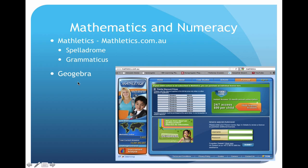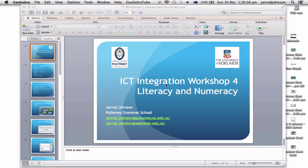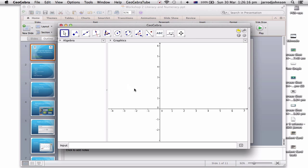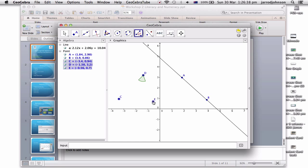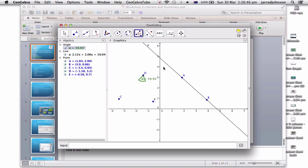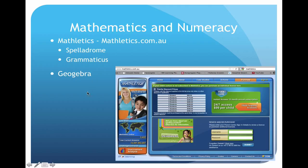Next I'm going to show you GeoGebra. You can download it to any computer — Mac, PC, or whatever. Here you can see it's a graphing tool. I can select any point and it tells me the coordinates; I can draw a line and it gives me the formula for that line. You can imagine using this at the front of the class to explain concepts, and students can use it to calculate angles, points, and pictorials. If you're a maths teacher, download it and give it a go — you'll find it really useful.